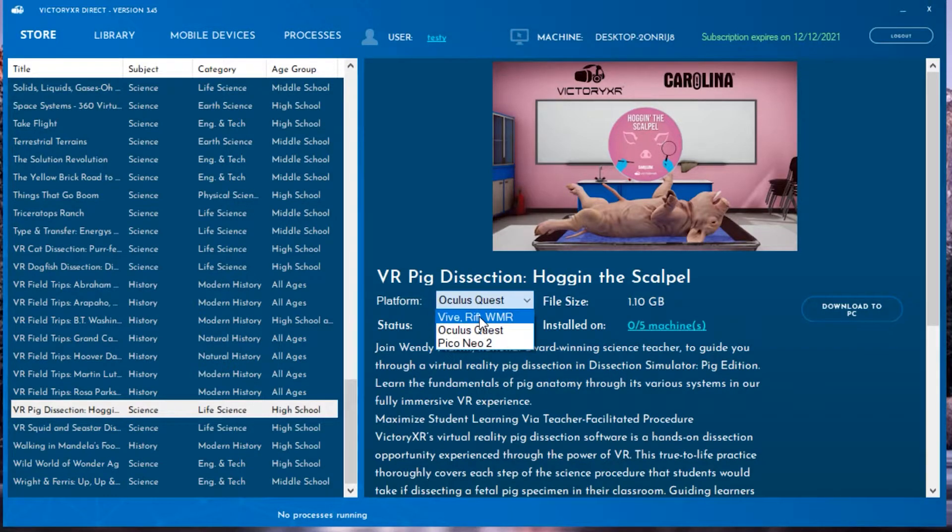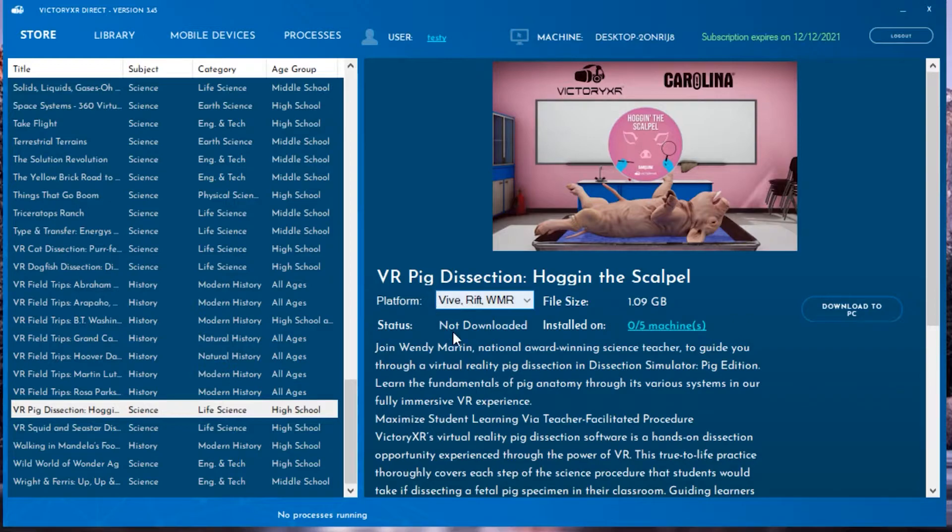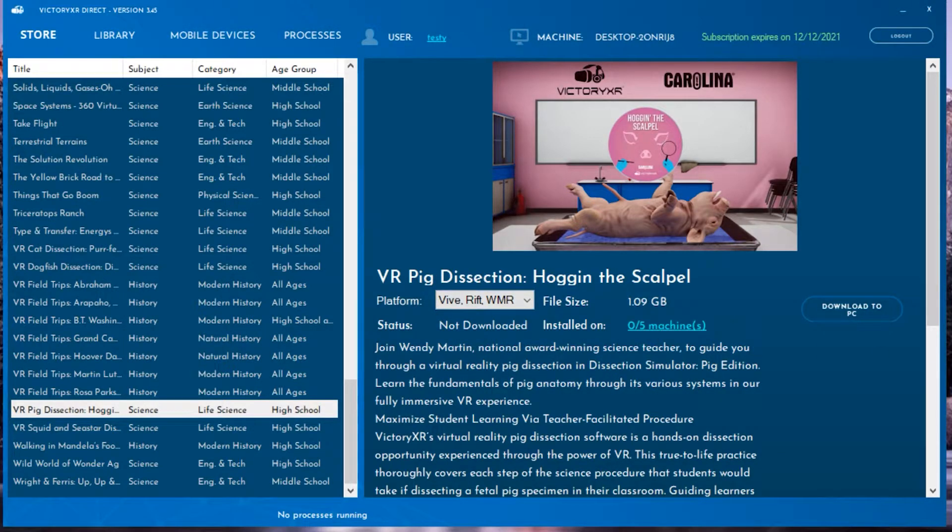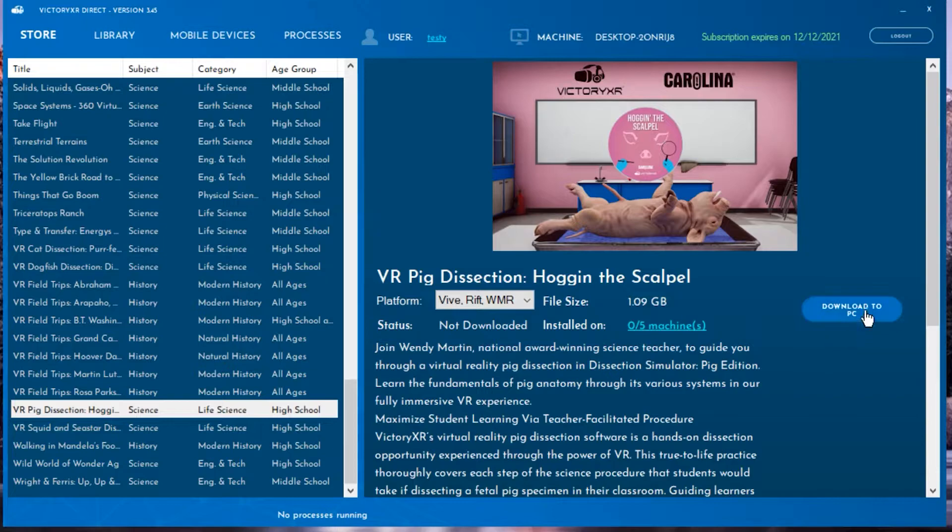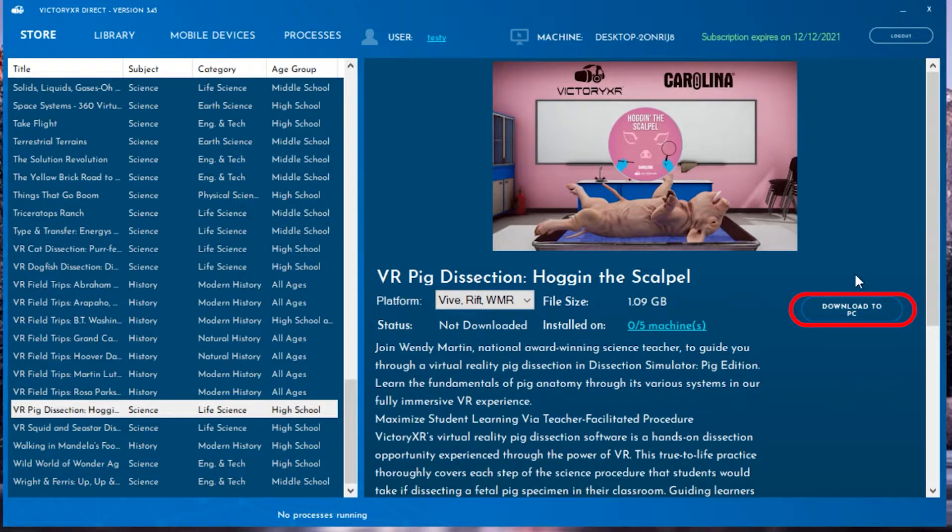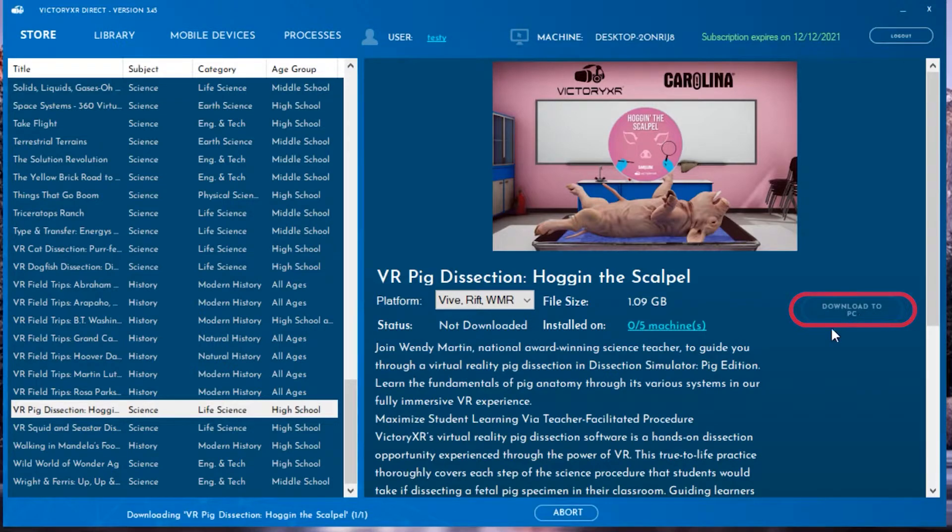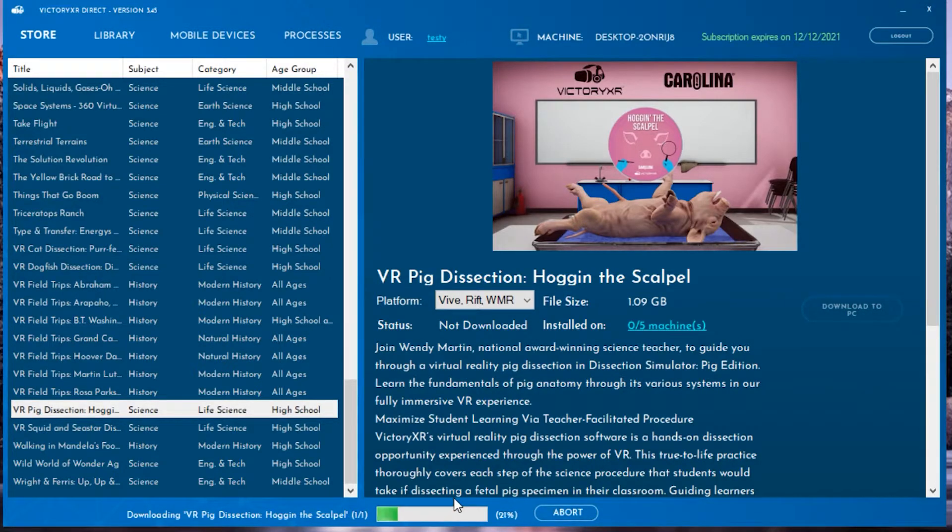Select which experience you want to install, and then select the headset you are using by selecting the drop-down window labeled Platform. Once you have selected the headset you will be using, click on the button labeled Download to PC, and this will install the setup files for the appropriate software for your headset or device.